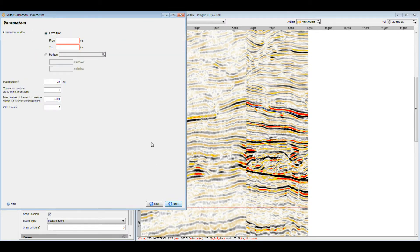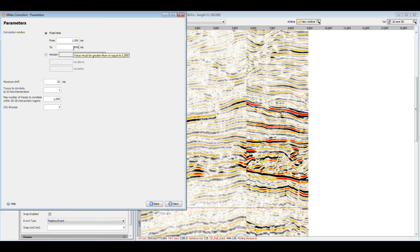Choosing the right correlation window is critical to getting good results. You can use a fixed time interval for the comparison, or a window based on a horizon. In this case, I will choose a fixed time interval near the horizon I'm picking. We'll keep the default values for everything else.